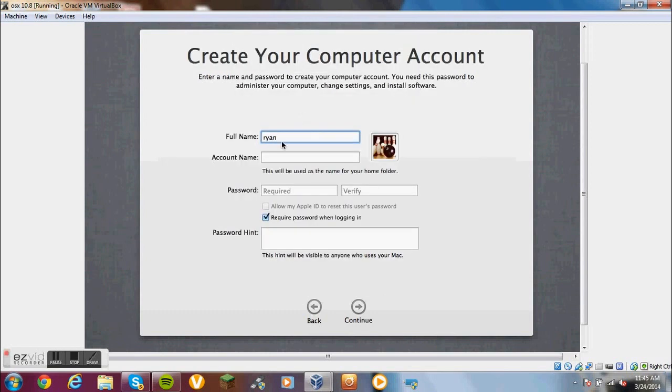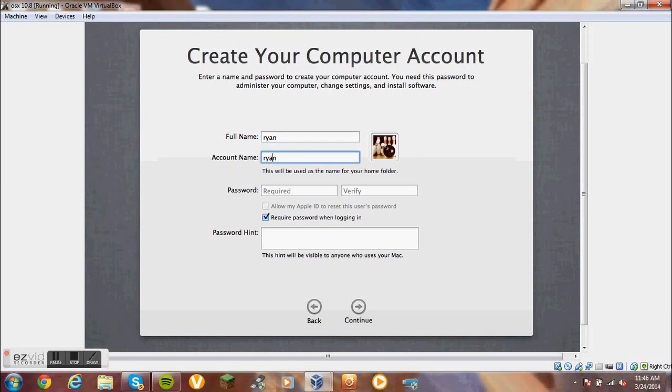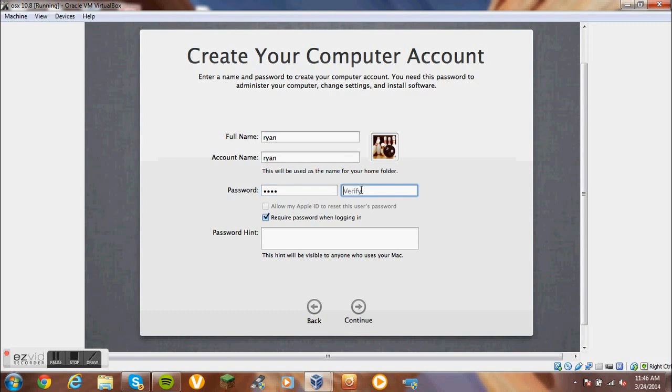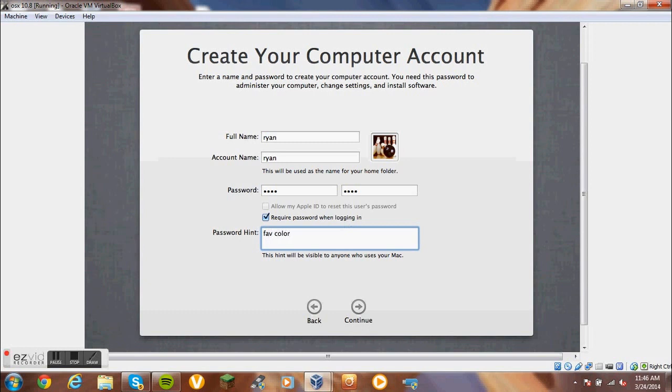Full name - Ryan. Account - Ryan. Password. Password hint - whatever, I don't really care. Alright, it's creating my account.